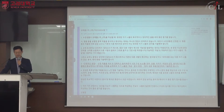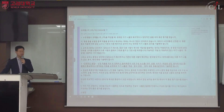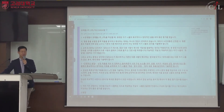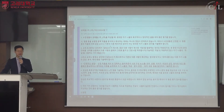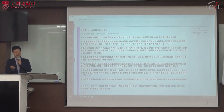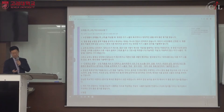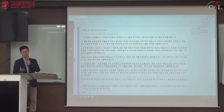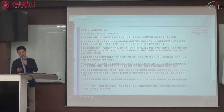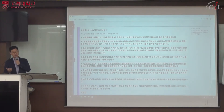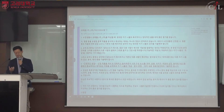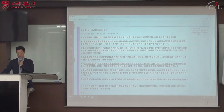과제물 작성 유의사항 첫 번째, 수강생들이 과제물을 작성할 때 최대한 자기 나름의 독자적이고 창의적인 글을 써야 좋은 평가를 받습니다. 이것은 상식적인 얘기이지만, 작품 분석과 해석에서 자기 나름의 독자적인 분석을 한다는 것이 그렇게 쉽지 않기 때문입니다.